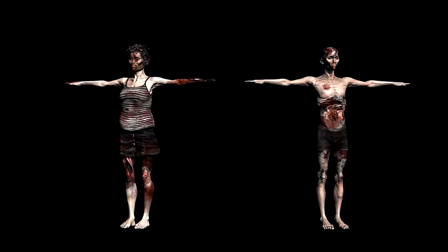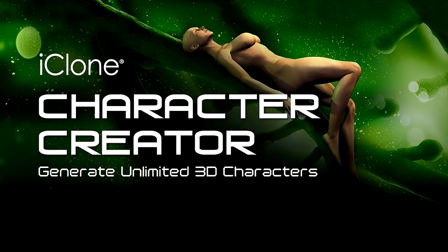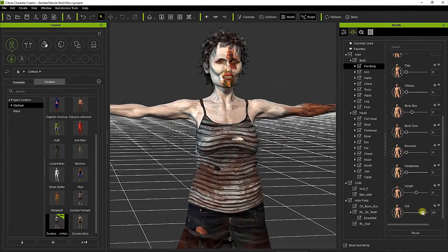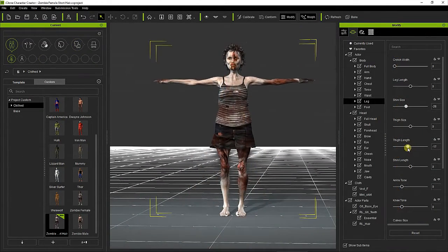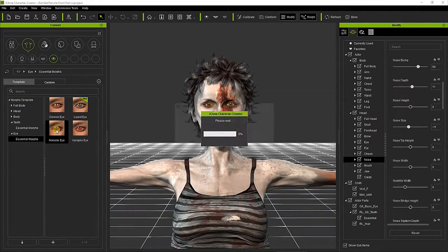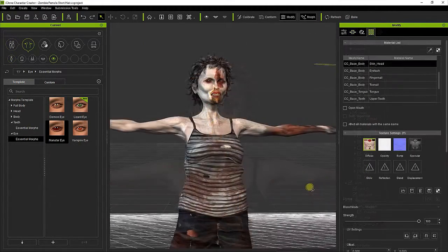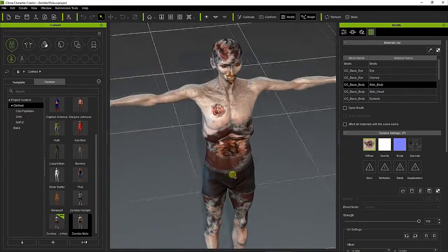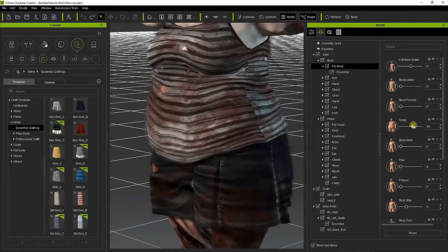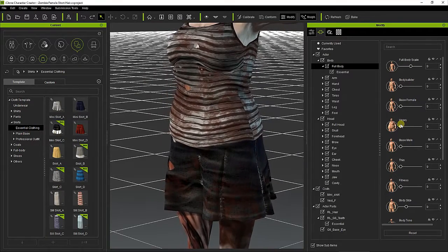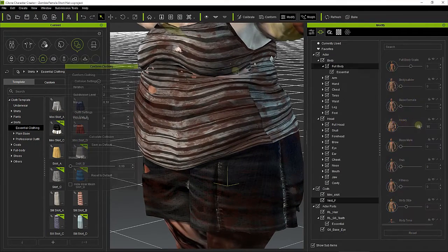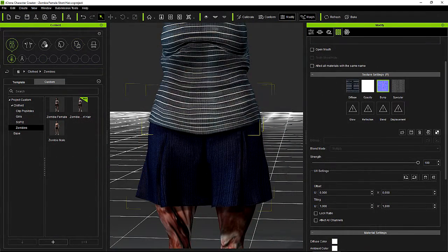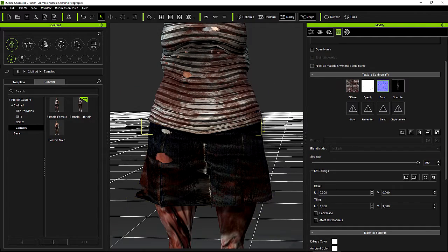To make the zombie characters from scratch, I use Reallusion Character Creator, an incredibly powerful but easy-to-use application that allows one to create any kind of human character just by adjusting morph sliders. Every part of the character can be easily customized, as well as their textures, which I filled with wounds and scars to get that scary zombie look. Character Creator automatically adapts the selected clothes to the body shape of the character, taking care to avoid overlapping between garments. I also change the texture of the clothes, making them as dirty and decaying as the character itself.